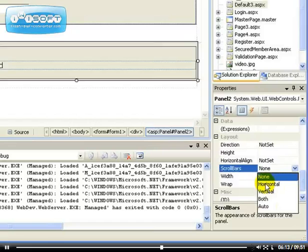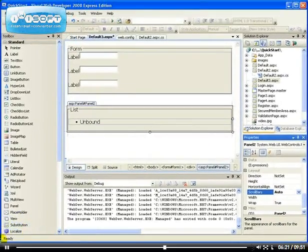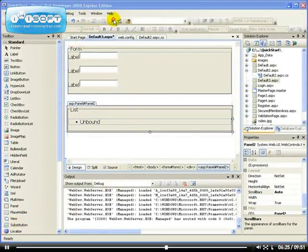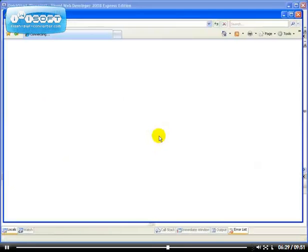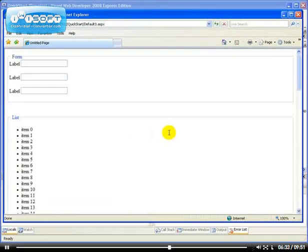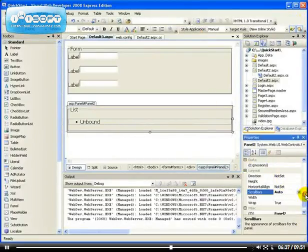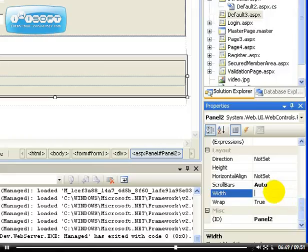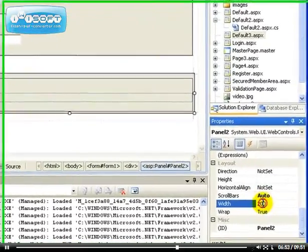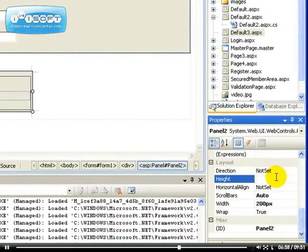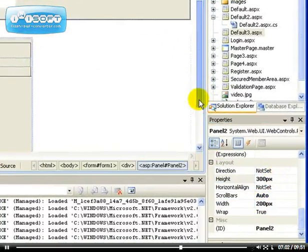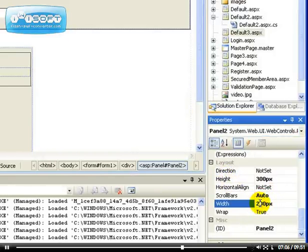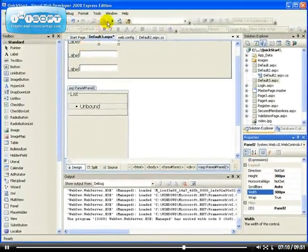If you use vertical or horizontal it sometimes doesn't work in browsers other than Internet Explorer, so I always set it to auto. Now that we set it to auto, let's run the application again. Still no scrolling — I think the reason is because you have to set the width of your panel. Let's set the width to 200 pixels and the height to 300 pixels. Because we set the width and the height, you definitely have to scroll — if you don't set the width and height it will not scroll.